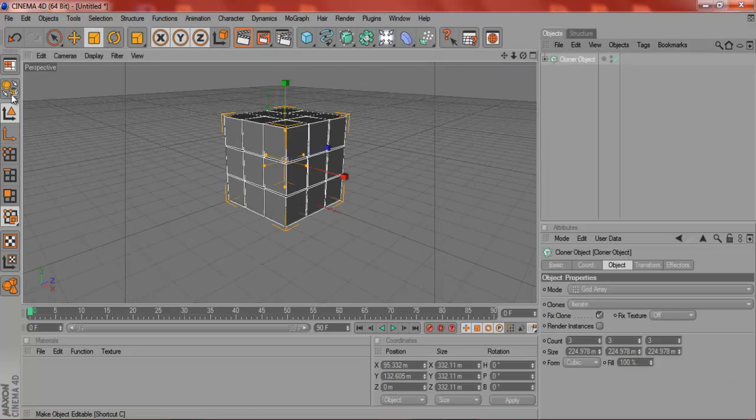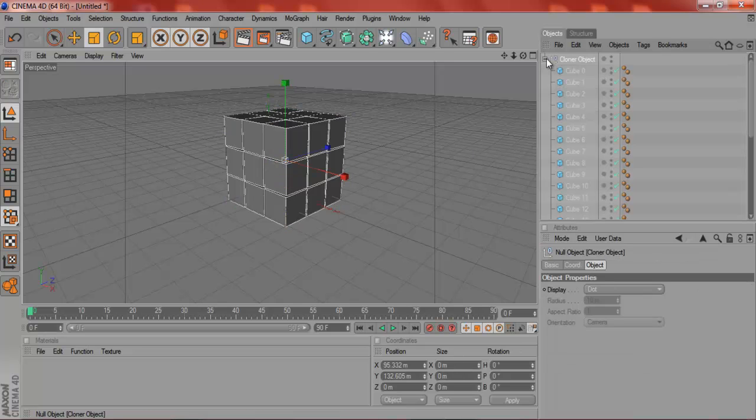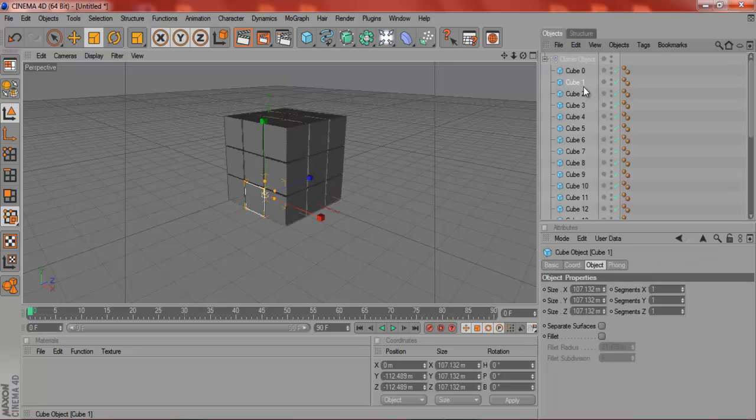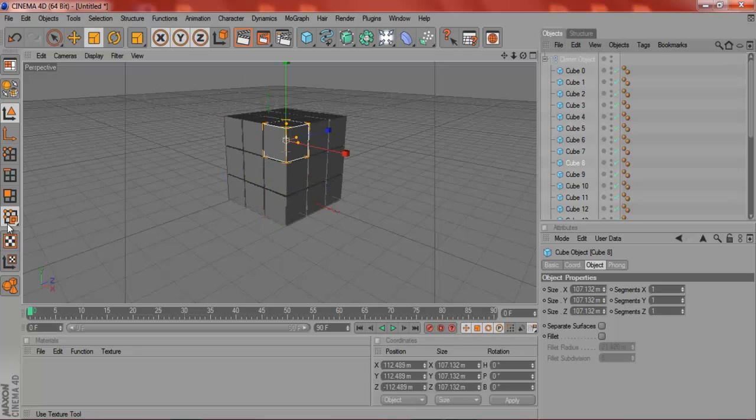Right, so I'll go, click on the Clone Object and click over here, the second one down, click that, press the plus arrow, plus button thing, and you've got all the cubes, separate like that.